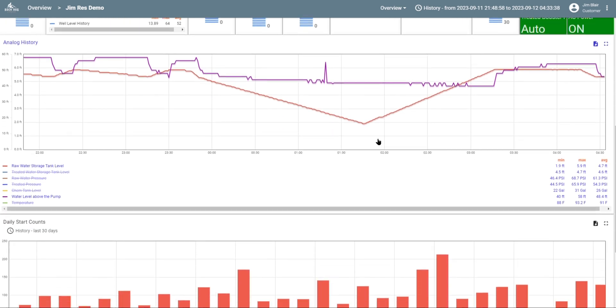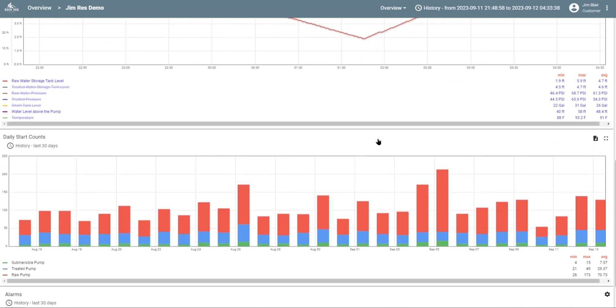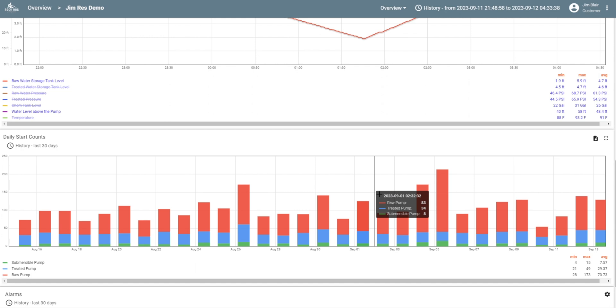Next, we have the start counts for each pump. You may not realize how important this is, but you don't want your pump starting too many times. Depending on the type of pump you have, this can greatly affect the life of your pump. So we want to monitor this and alert us if there's something that's out of the recommended range. We want your pump to last as long as it can.